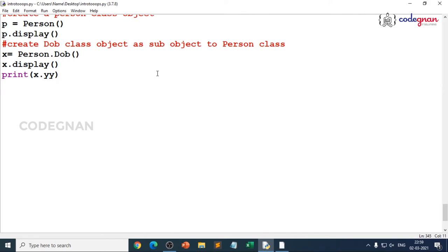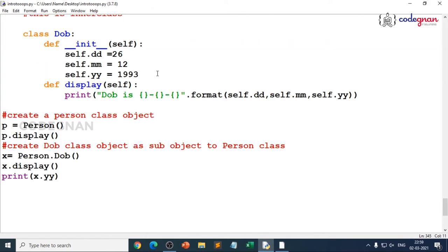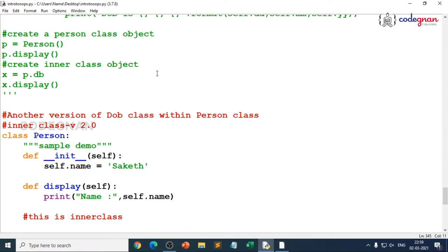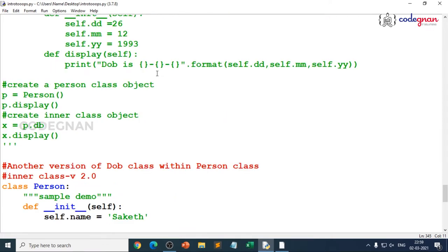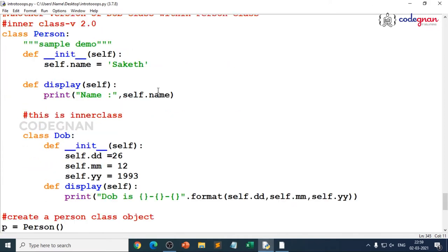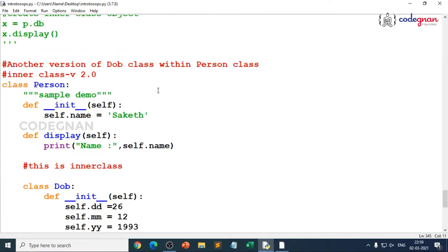We have understood how to create inner classes, we've also seen how we can pass members of one class to another class. We have understood the different kinds of methods — how to use static methods, instance methods, and class methods.